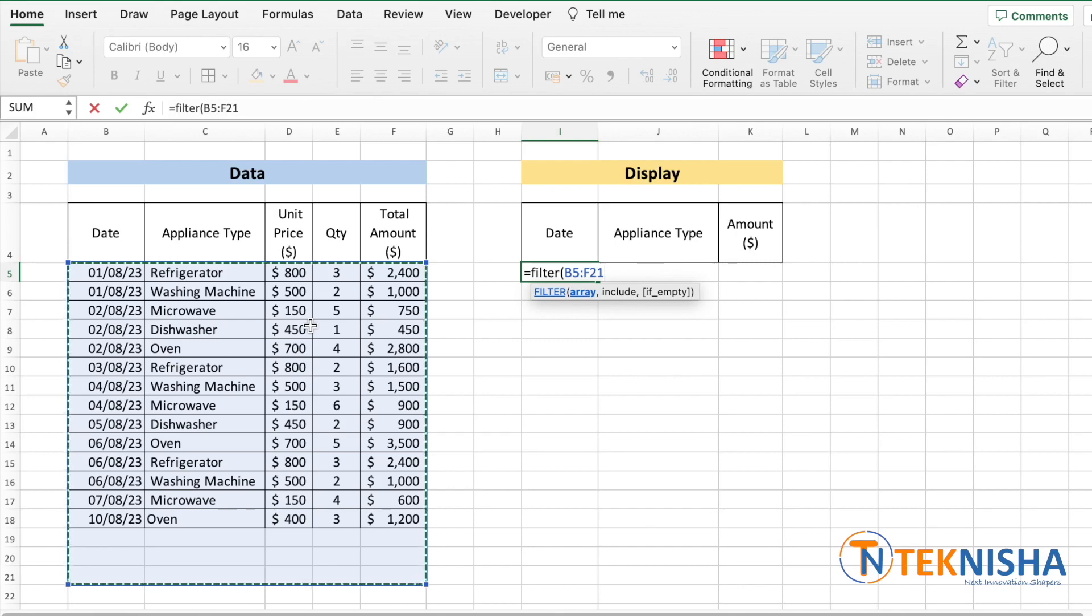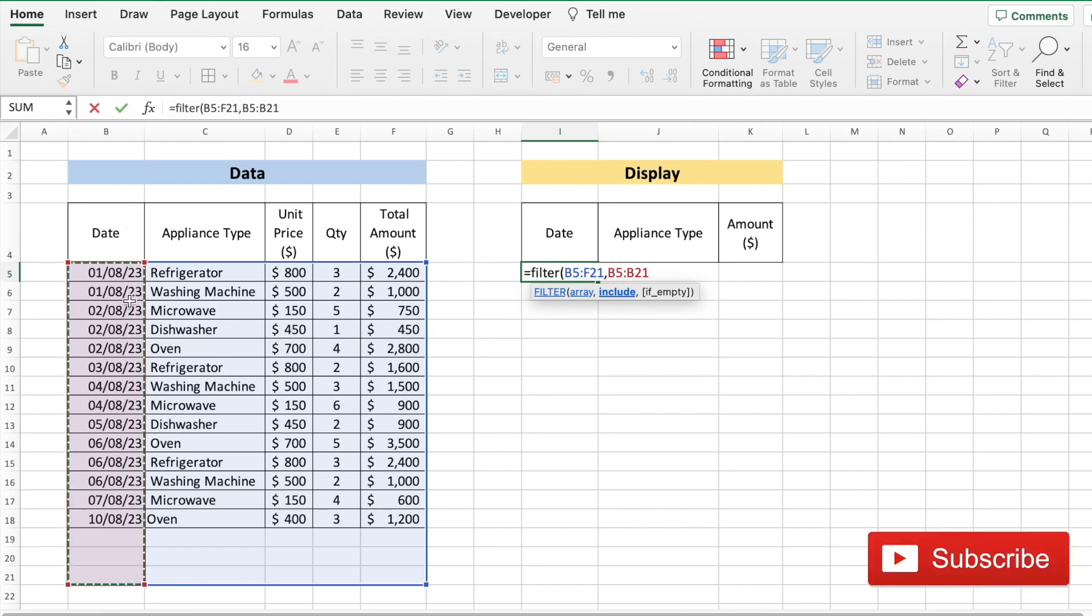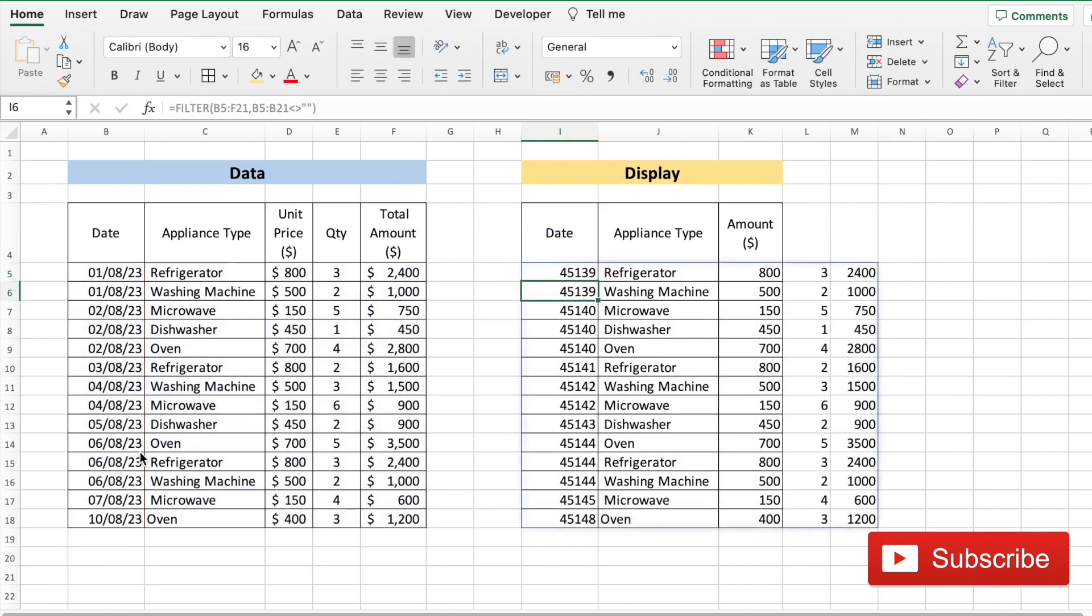And since we want to just display all data, what we want to include is any data in column B that is not equal to a blank. That is, it's not going to consider the blank rows but just provide the rows which have data in the date column.